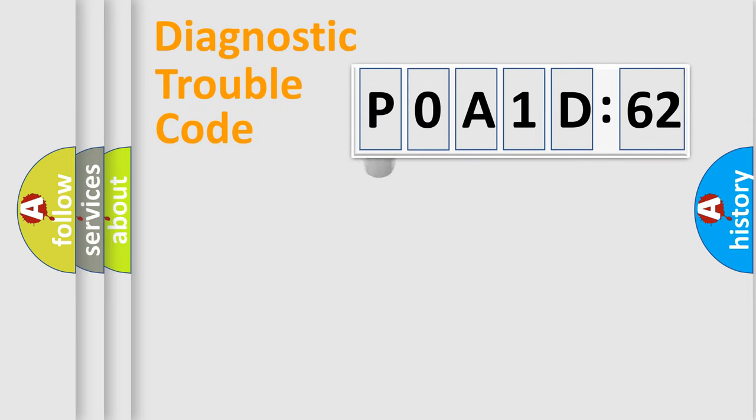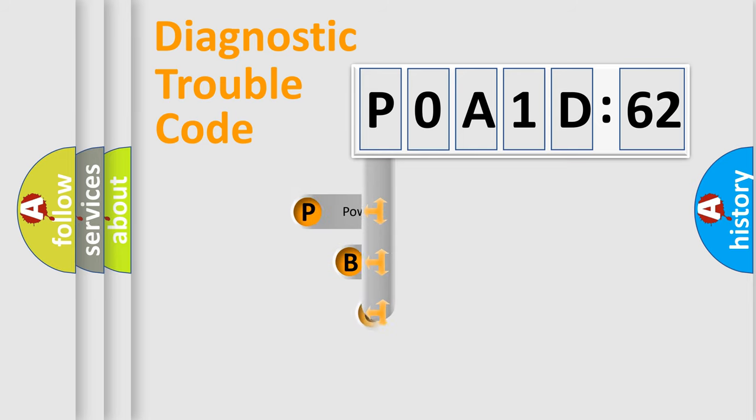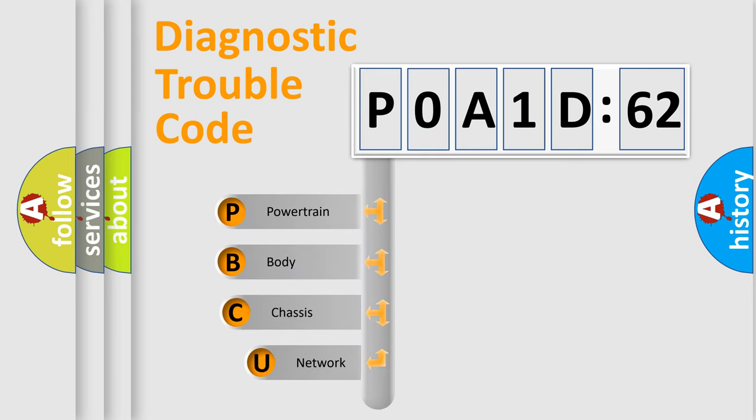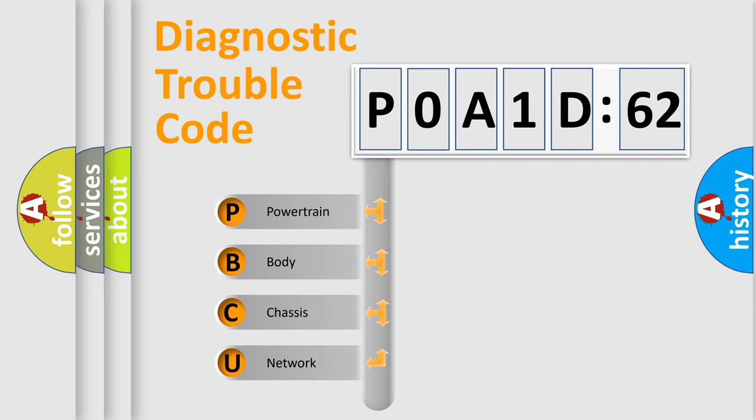First, let's look at the history of diagnostic fault code composition according to the OBD2 protocol, which is unified for all automakers since 2000. We divide the electric system of automobile into four basic units.